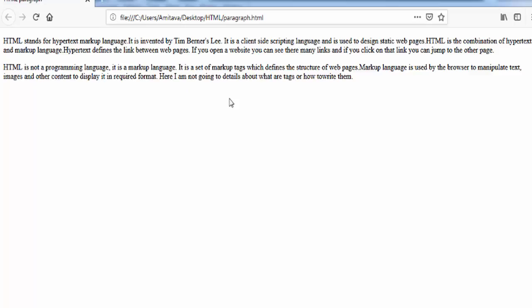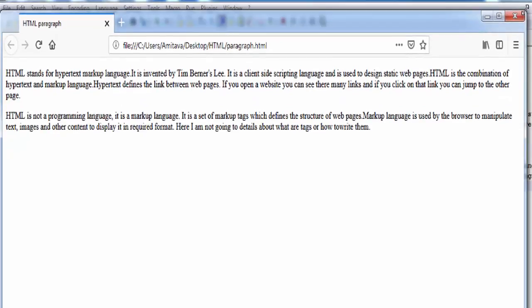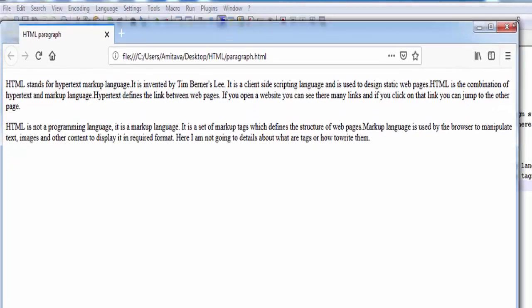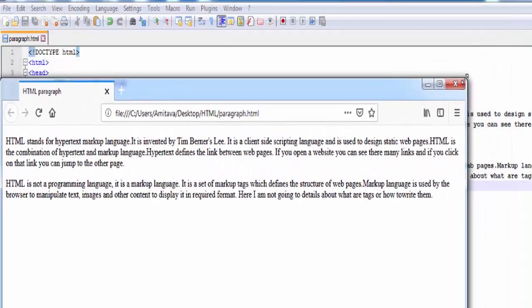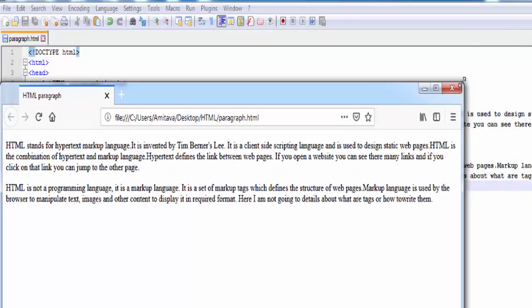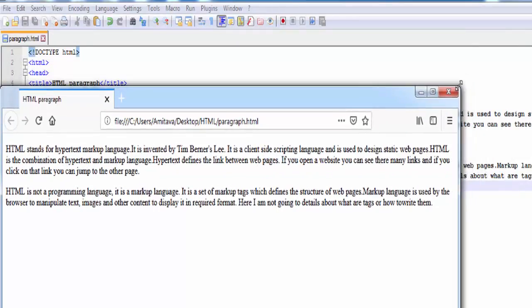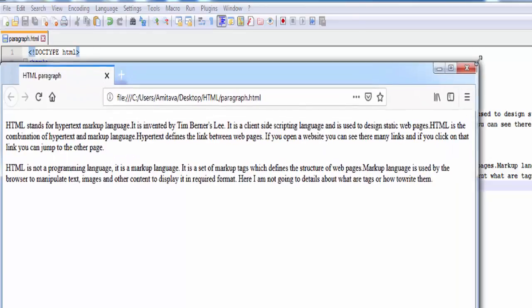Now I am going to tell you some important things that must be remembered. The first thing is we cannot determine how a web page will be displayed — it totally depends on the browser window. Here I am going to reduce the browser window, and you can see the number of lines increases. If we expand the browser window, the number of lines decreases.